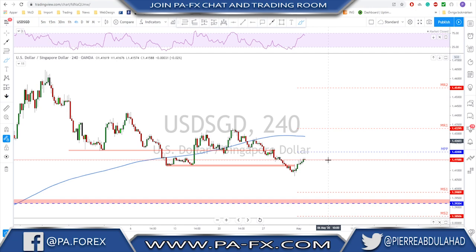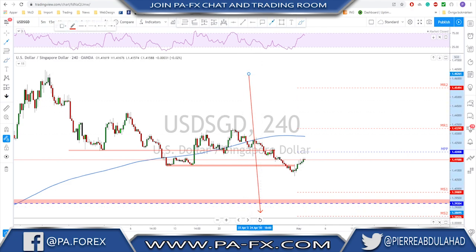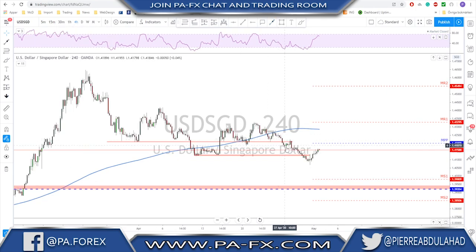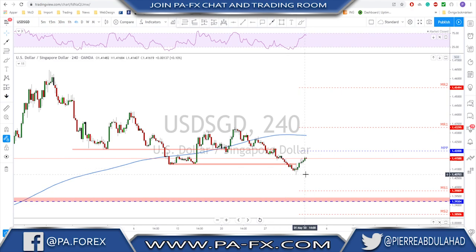That was it for the YouTube version of this video. Thanks a lot for watching guys, and for all of you who want to test our trading room, we still have a 14-day trial for one dollar only — cancel whenever you want, no questions asked. Go to my website, the link is down below, and use the coupon code 'trial' to get 14 days for one dollar only. Thanks a lot guys and see you next week.